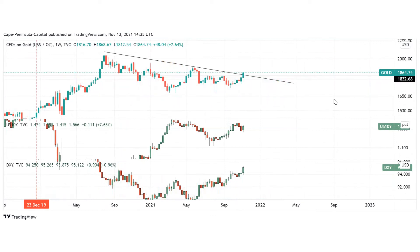I also want to talk a little bit about gold. This week we had a huge breakout in gold. We broke this horizontal level, and we have a very big resistance at around $1,830.